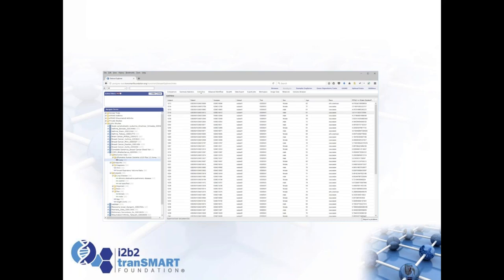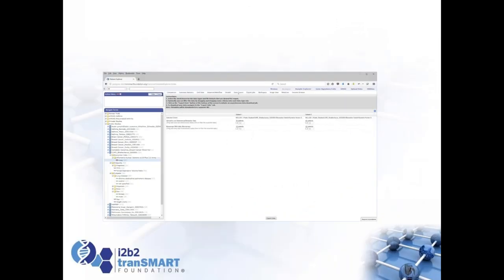There's a data export page where you can export clinical data or expression data for selected patients from your subsets, and you can add extra columns by dragging them in. It's also possible to secure your instance to prevent exports if the data is particularly sensitive — for example if it hasn't been anonymized. These security settings are already in TranSMART. That's an overview of what TranSMART gives you.